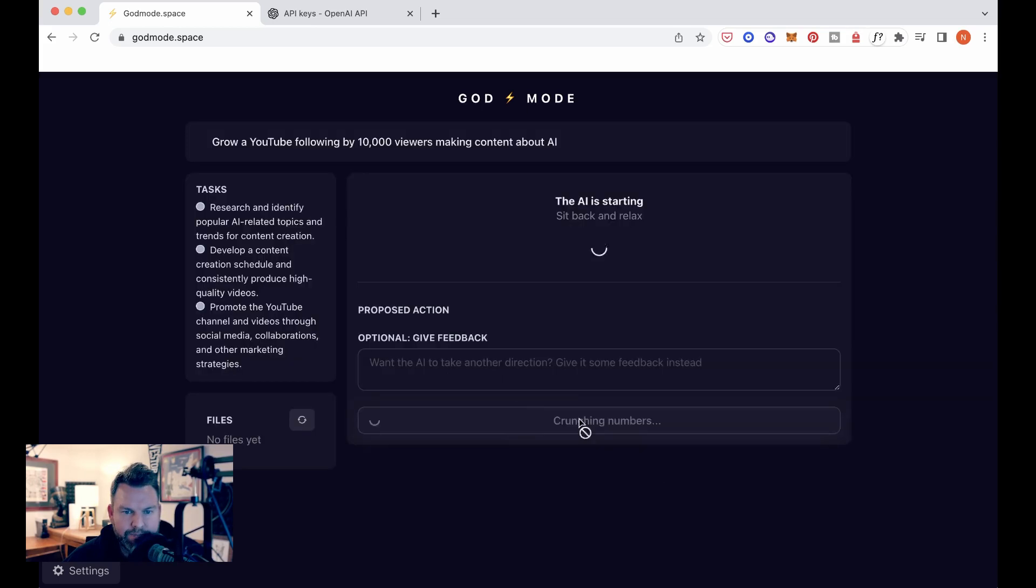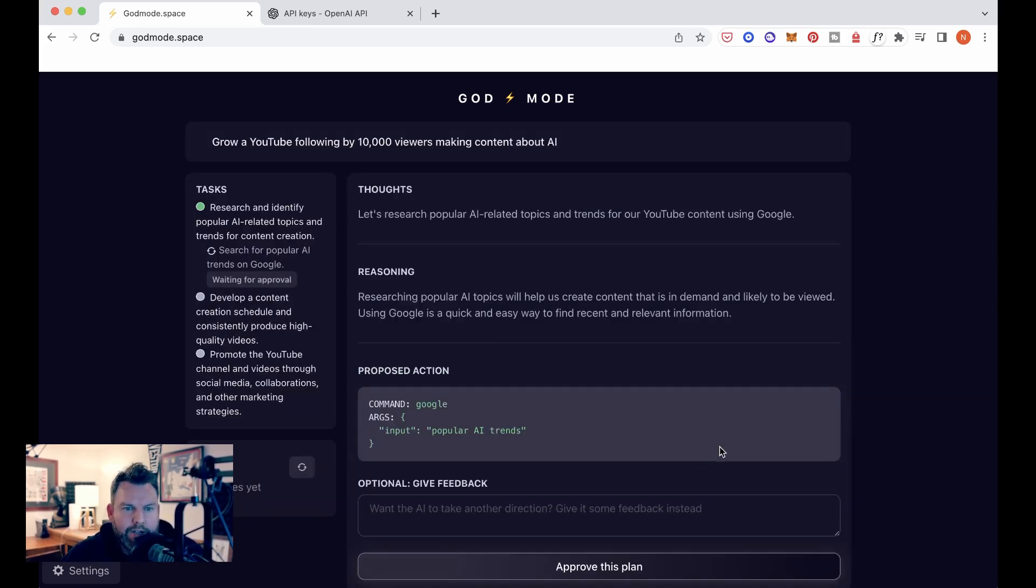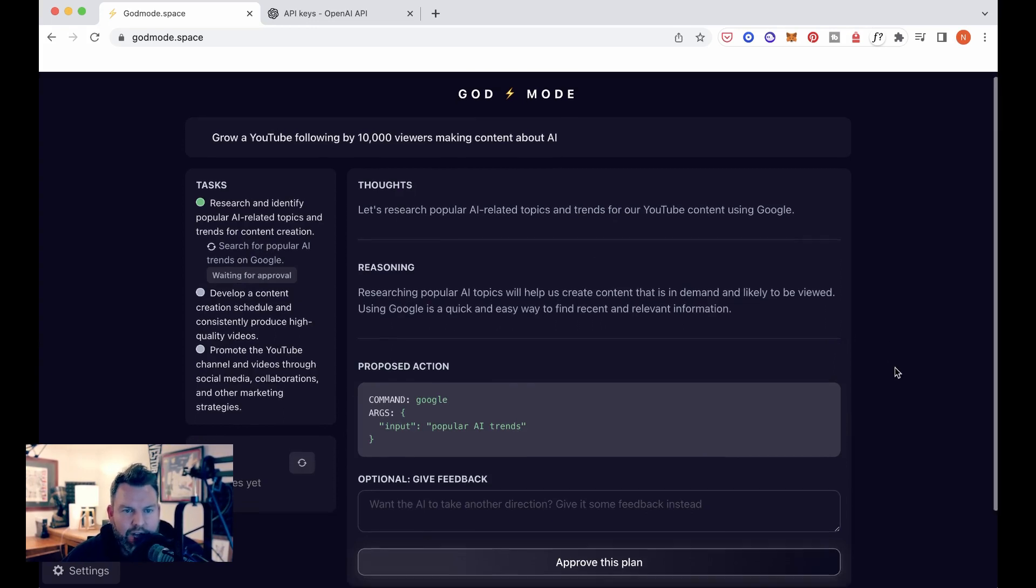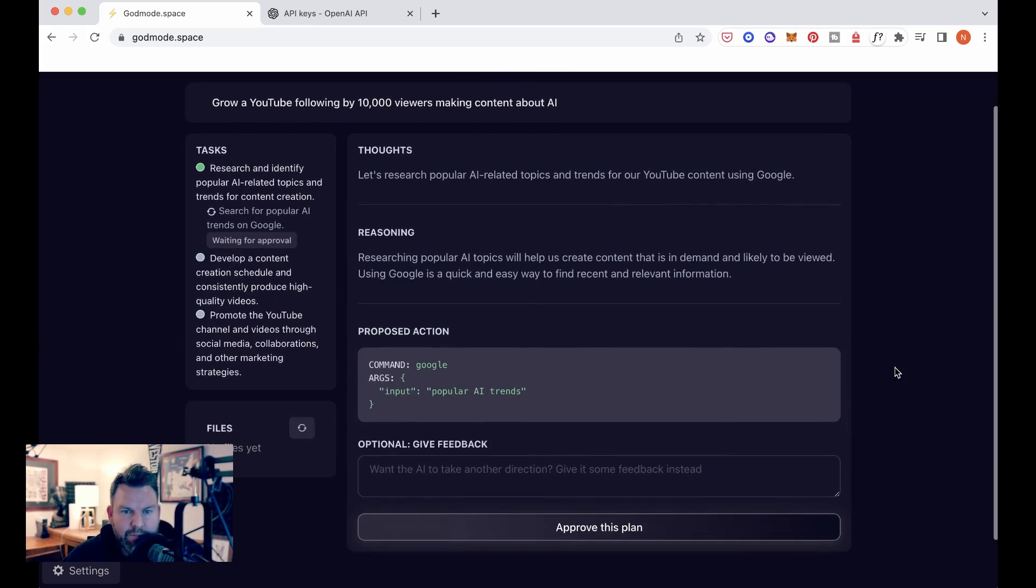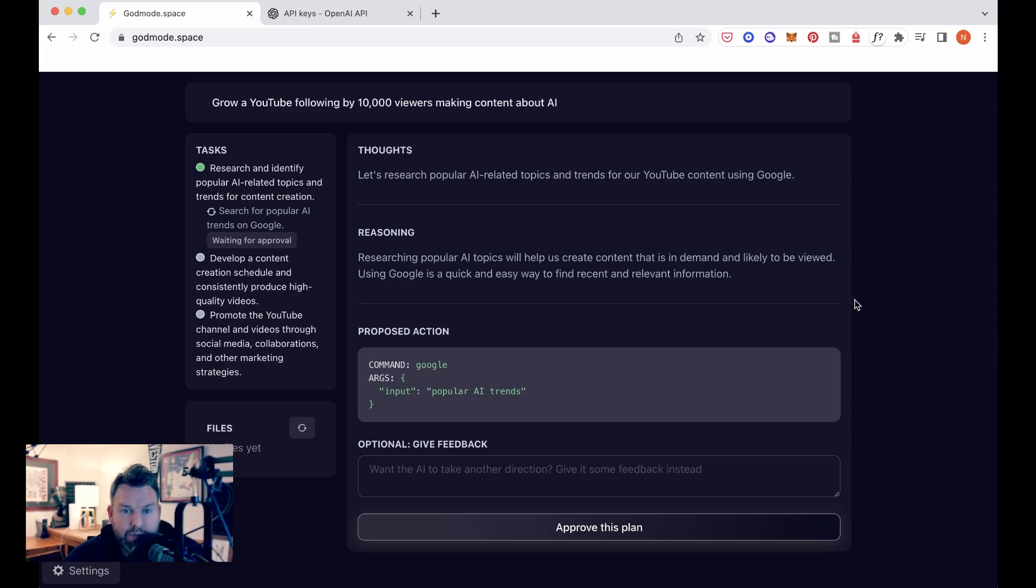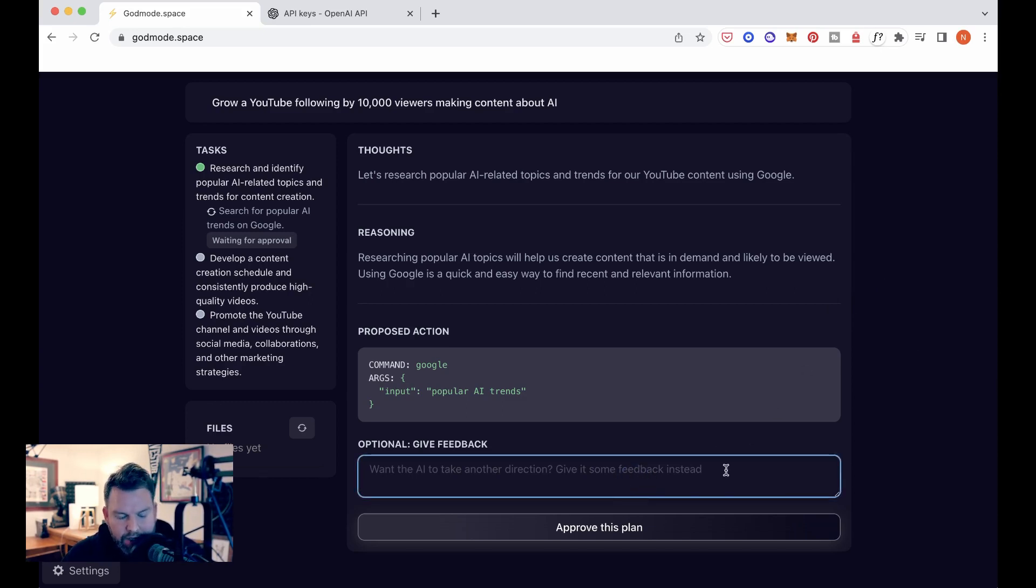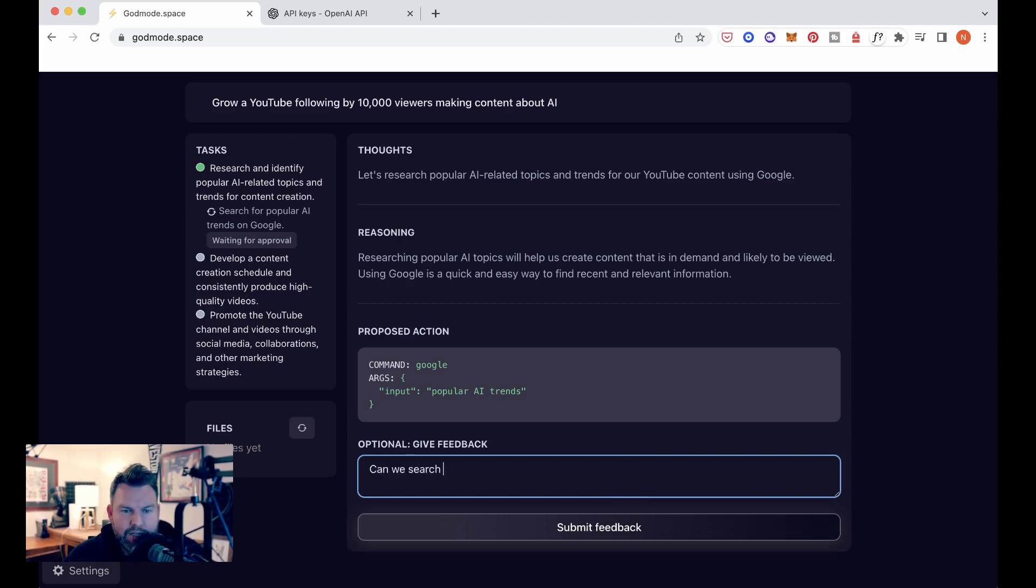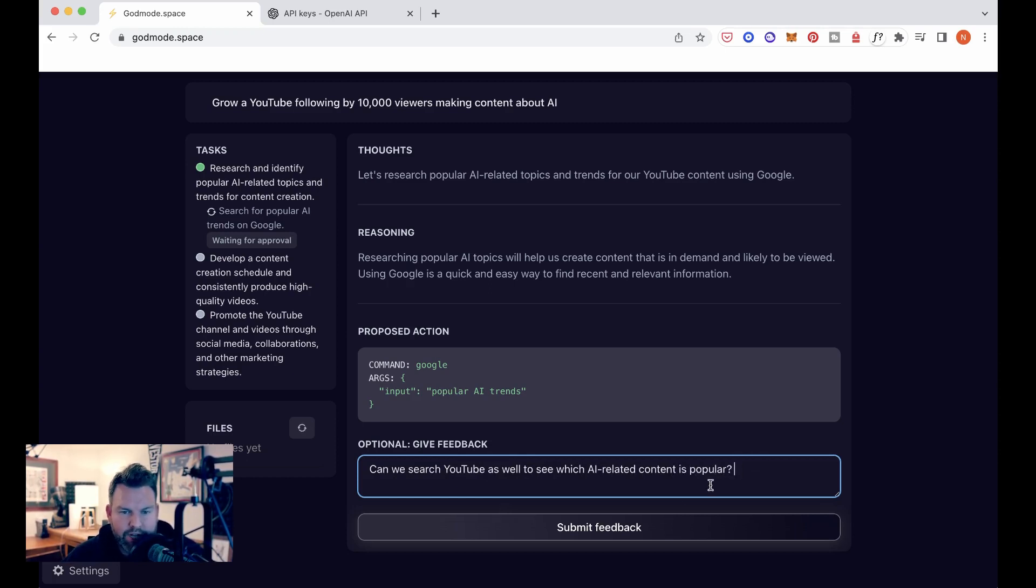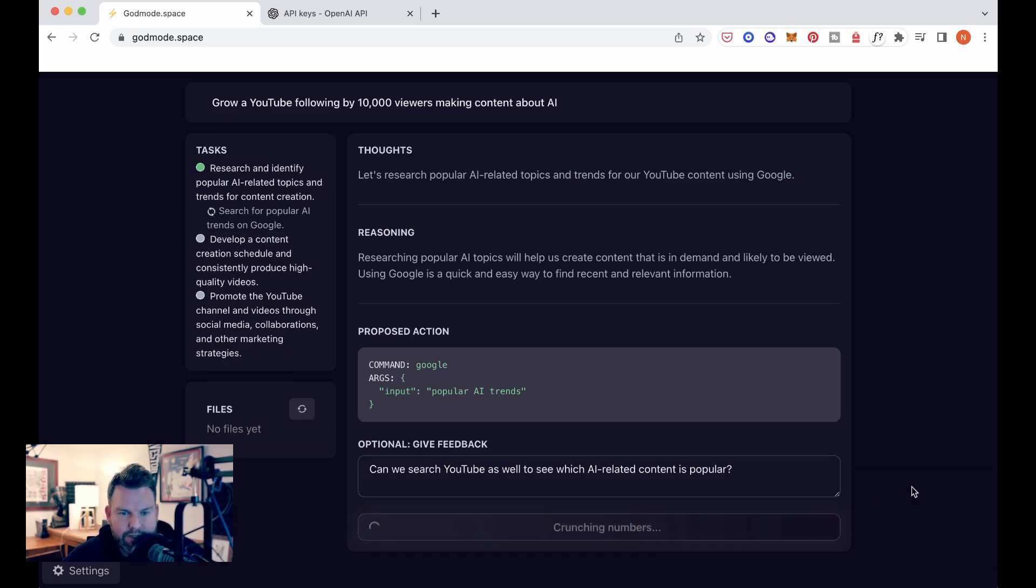So now we click launch and we're sitting back and relaxing. Okay. So it has now come back thoughts. Let's research popular AI related topics and trends for our YouTube content using Google reasoning. Researching popular topics will help us create content that is in demand and likely to be viewed. Using Google is a quick and easy way to find recent and relevant information. Can we search? So this is in the feedback. We search YouTube as well to see which AI related content is popular. Obviously Google's algorithms are a little bit different than YouTube's and YouTube's are potentially more up to date. So let's see what it does when we suggest that.